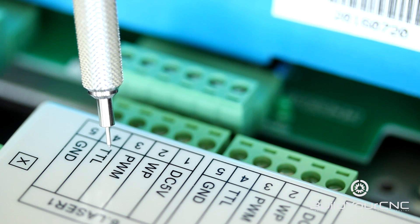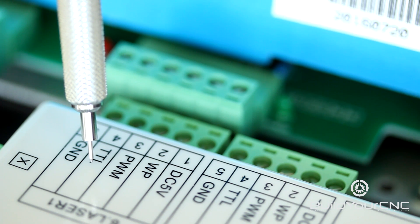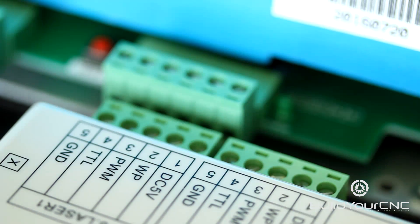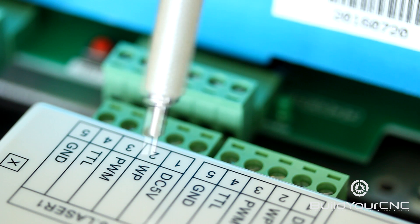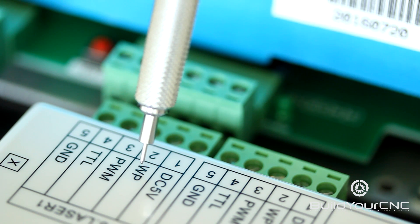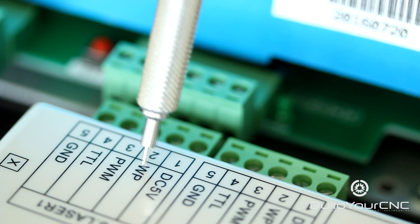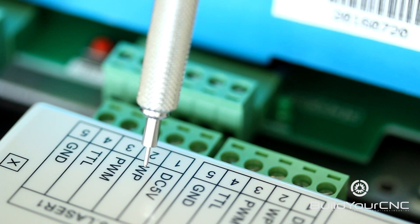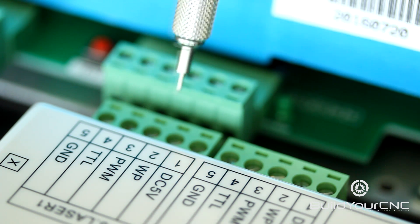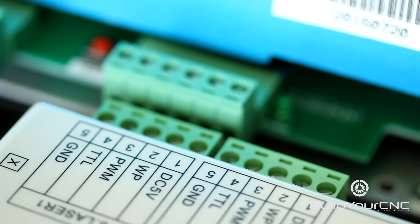TTL, which is triggering on a low signal. You'll also see that there is a water protect signal here that can be connected directly to the protect terminal on the power supply.